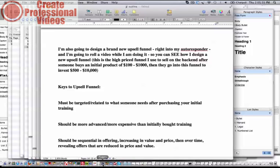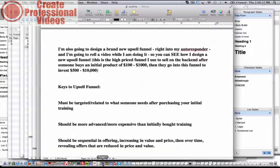What we also like to have is something that's sequential in offering. So somebody buys product A, then the upsell might be a particular class or a coaching program. We may have several upsells - a coaching program or class, or a combination of several products or trainings. However, if people do not respond to the higher priced and higher value training programs, then over time we could go back to revealing offers that are reduced in price and value.